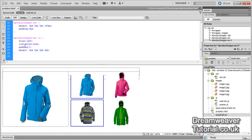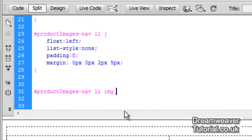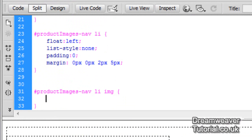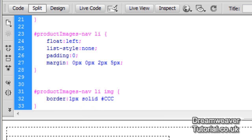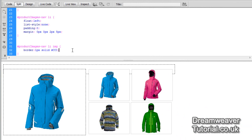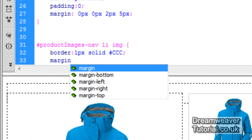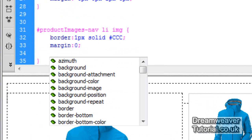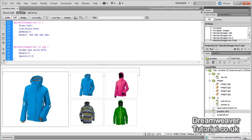I'm going to go into the CSS file and create the rest of the CSS rules we need. The first rule targets the img tags: #product-images-nav li img with open and close curly braces. We're going to target the images inside list items and set border: 1px solid #ccc — a grey colour — then press refresh. Now I'm going to set margin: 0 and opacity: 0.5, which reduces it down by 50%.